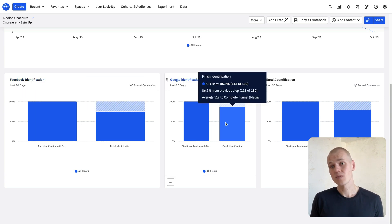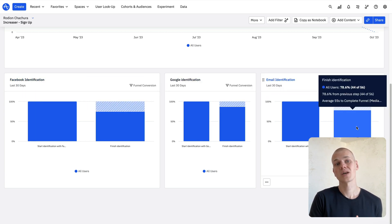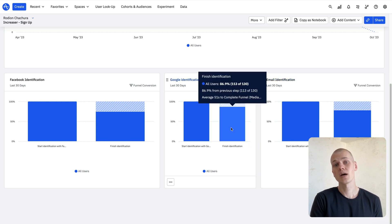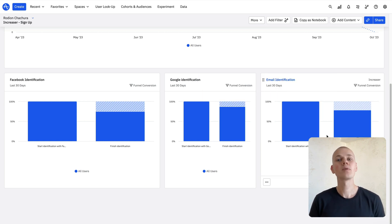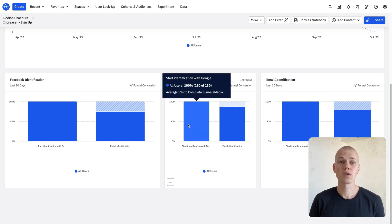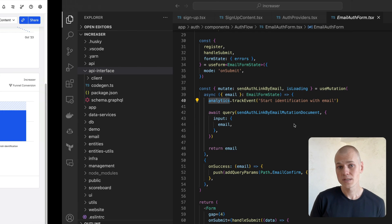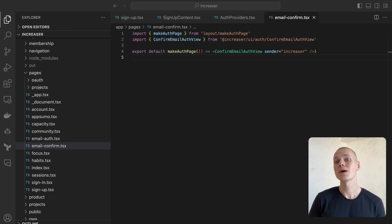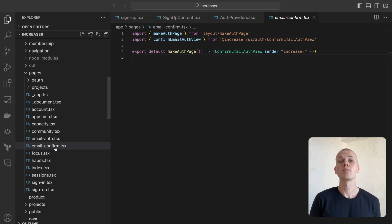At Increaser, we determine that email authentication has almost same conversion rate as our auth options, but more people choose to login via Google compared to email. After a successful request, we'll direct the user to the email confirmation page, which at Increaser resides under the email confirm route.